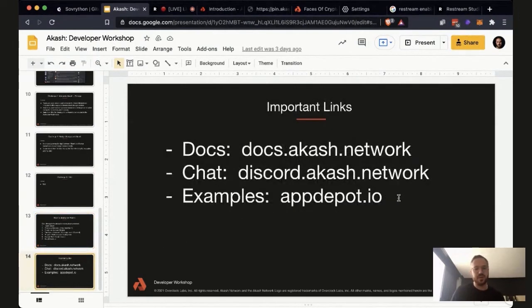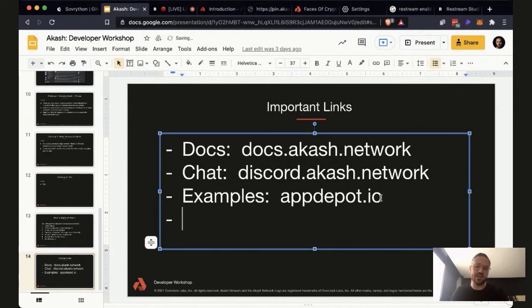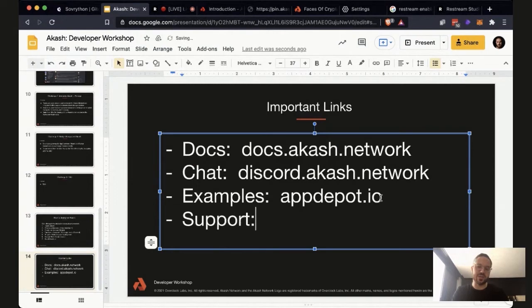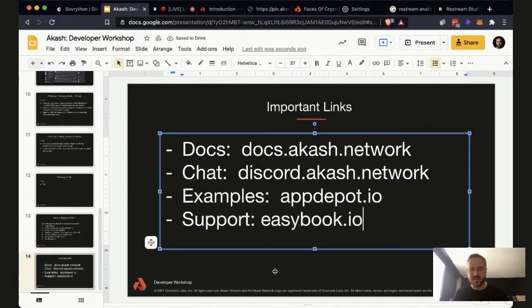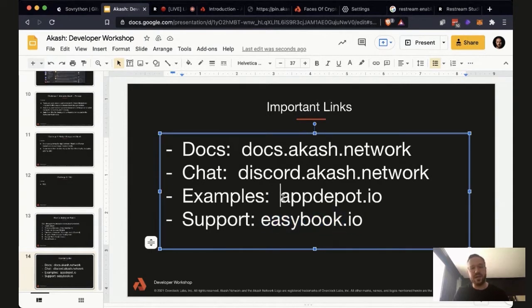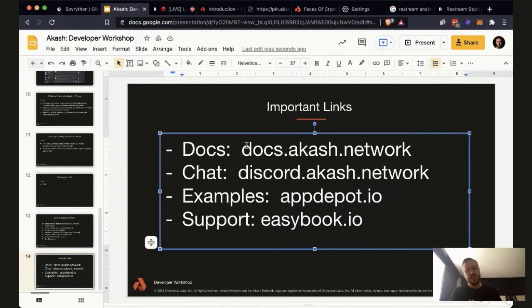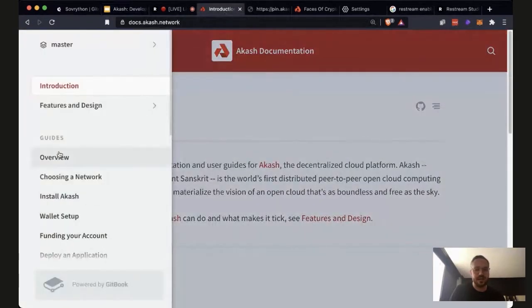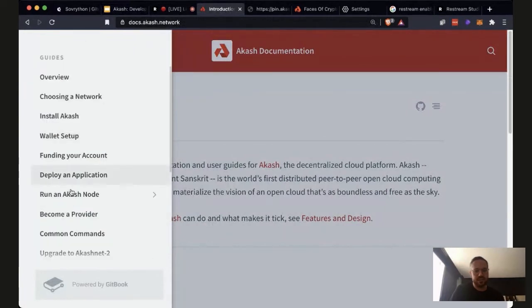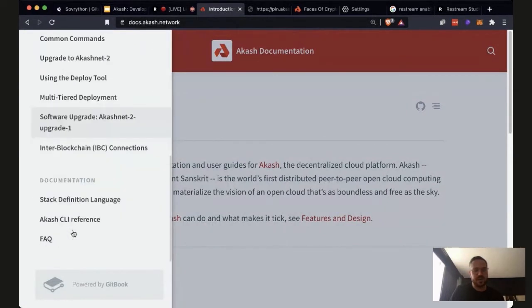Here are the important links. If you want to schedule support time with me, go to easybook.io and you can book me. You can find example apps on appdepot.io. If you check out the docs page at docs.akash.network, you can see we have an overview, install instructions, and everything I just told you about — it's all right here in the documentation.